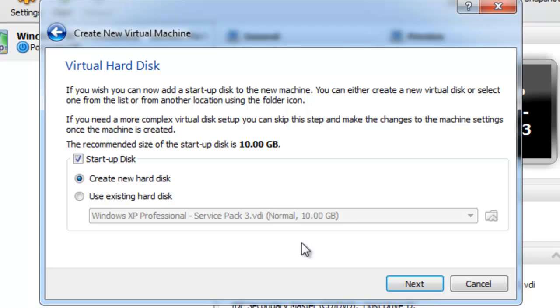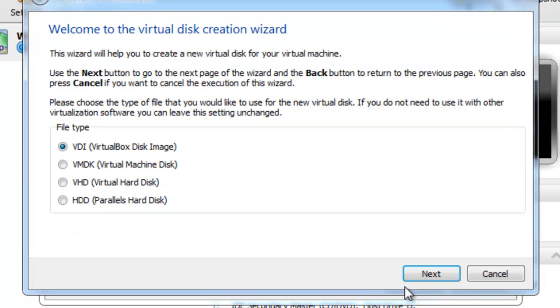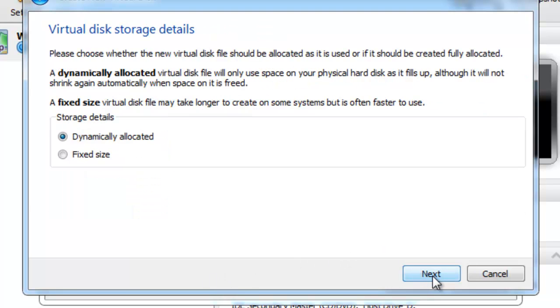And then what we're going to do is we're going to just create a standard startup disk, and we're going to create a new disk. Now, if you've already created a virtual machine in the past and you're replacing it with something new, you can use an existing and just find the file. Then just select Next again. And we're going to go ahead and use the VirtualBox disk image because it's optimized for this virtual machine so it'll run better. So go ahead and select Next.